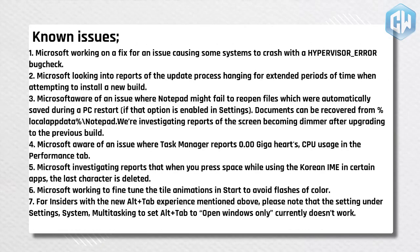Here are some known issues. 1. Microsoft working on a fix for an issue causing some systems to crash with a hypervisor error bug check. 2. Microsoft looking into reports of the update process hanging for extended periods of time when attempting to install a new build.